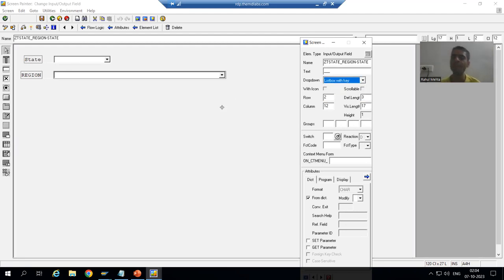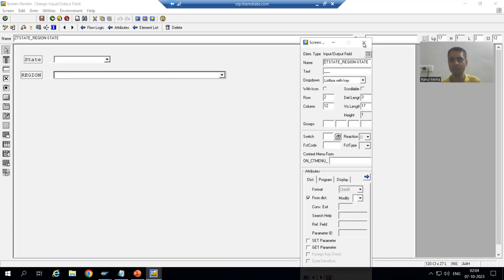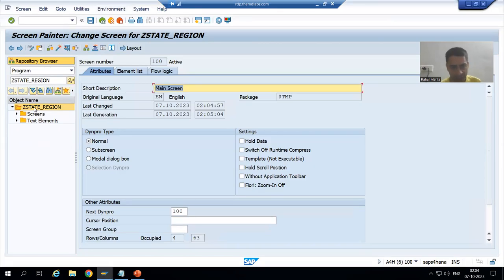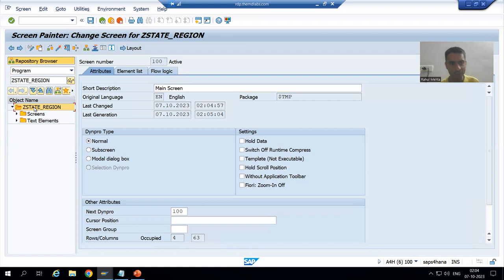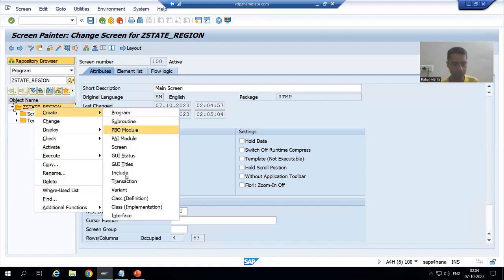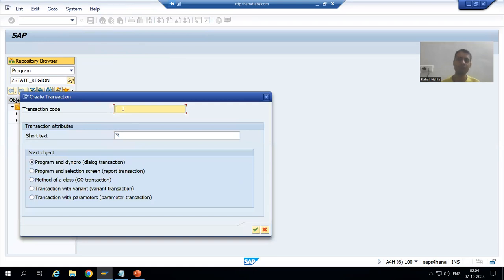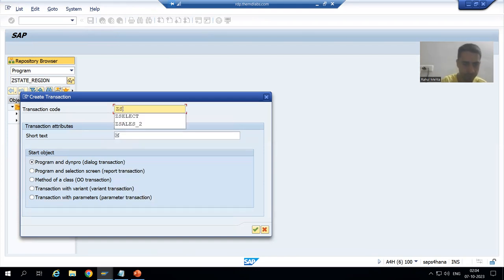First I will show you the difference between both of them practically, then we will proceed further. For the state field, we are taking list box with key. First I will create a transaction code — we all know that whenever we want to run a module pool program we always require a transaction code. I will give it a name, say Z_STATE_REGION.